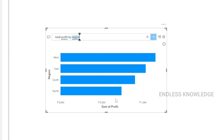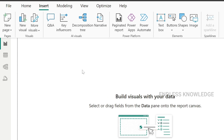This dashboard built for Q&A is useful here. Once the dashboard is published in the Power BI Service, our organization will easily explore the data. We will launch the Q&A tab.